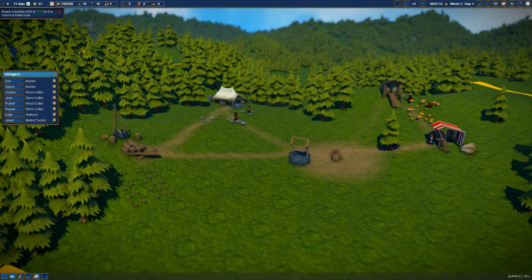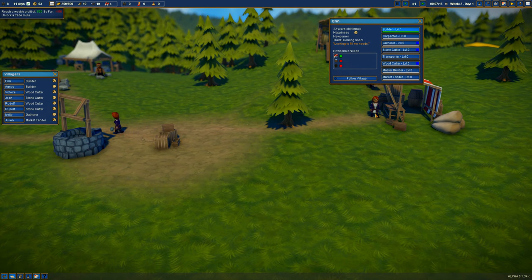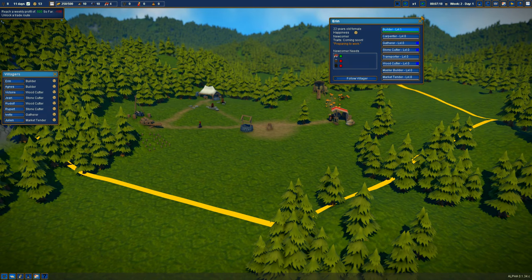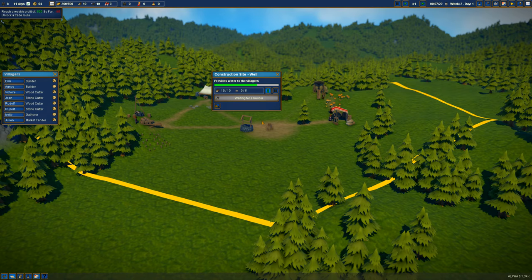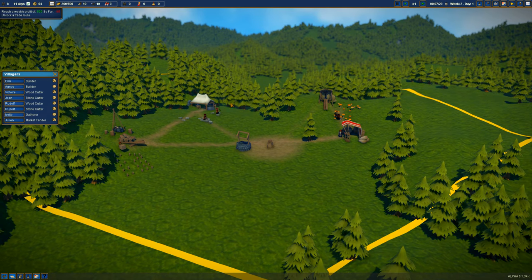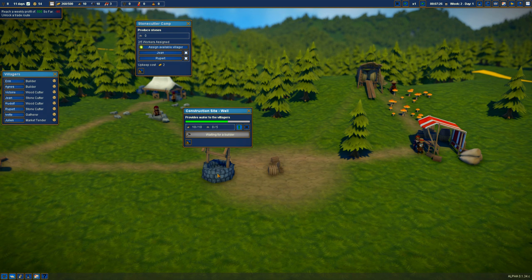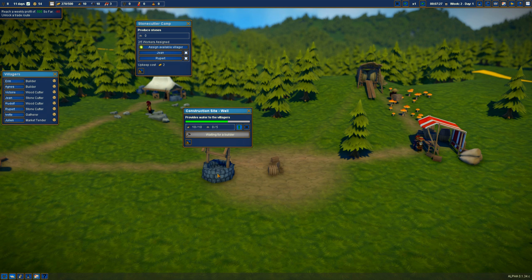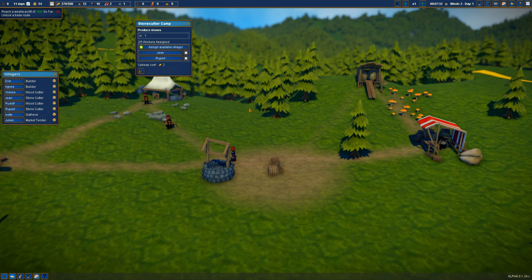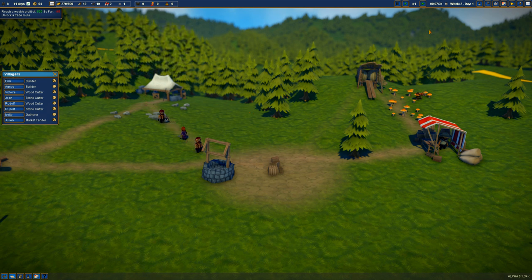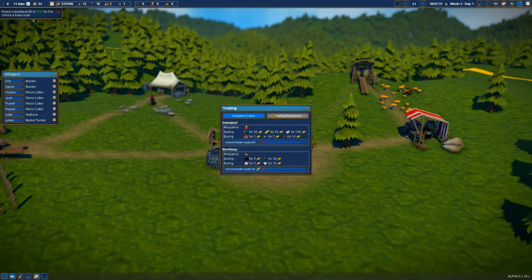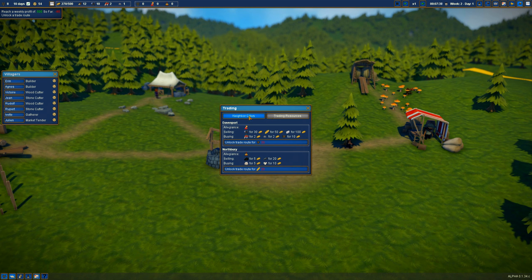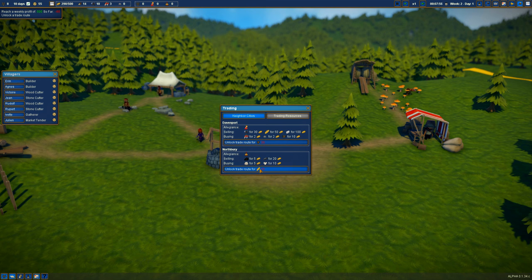Is anyone not doing anything? Erin, you're a builder. You could build the bloody well if you wanted to. Why aren't you building that? Please build the well. She's actually building the well. People are going to have water. They need lodging though. Trade, neighboring cities, trading resources. Unlock trade route for 20 food or 20 something. Can't actually see what that symbol is.